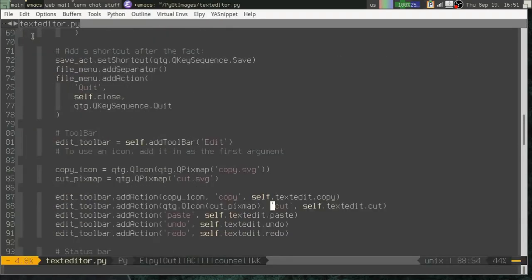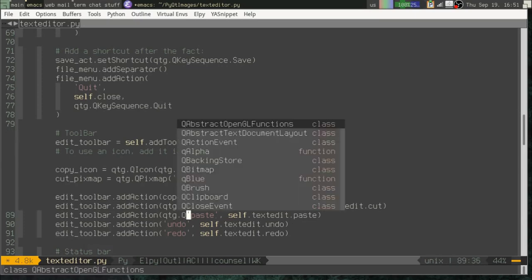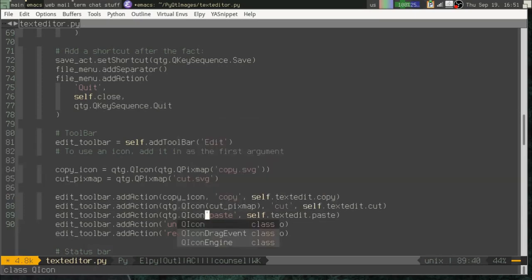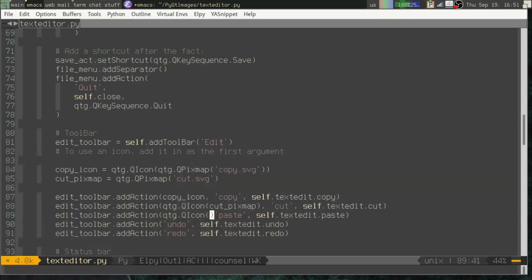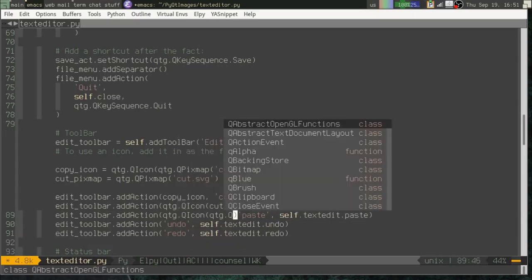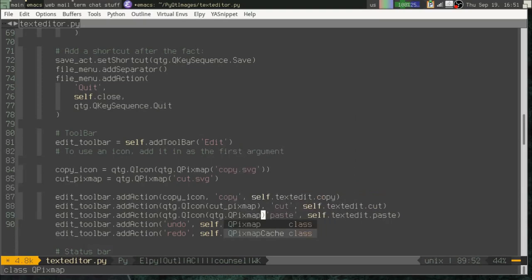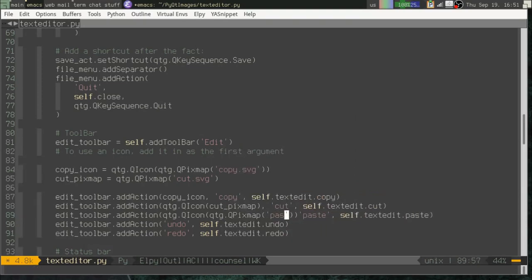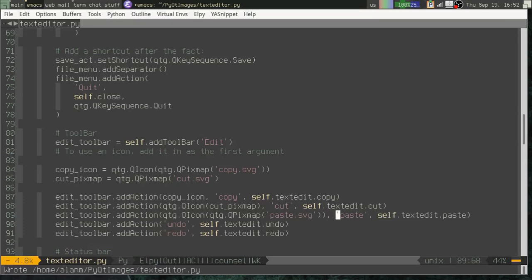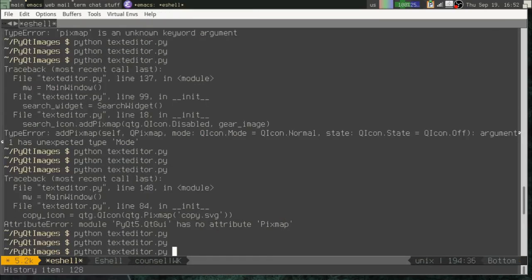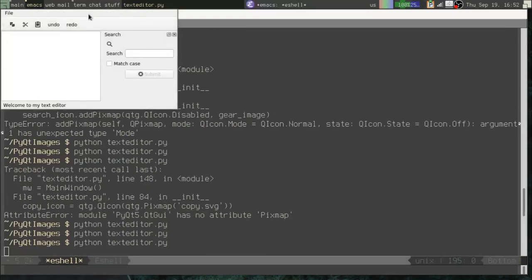And of course, if we just want really long lines of code, we can just create it like this. There we go.